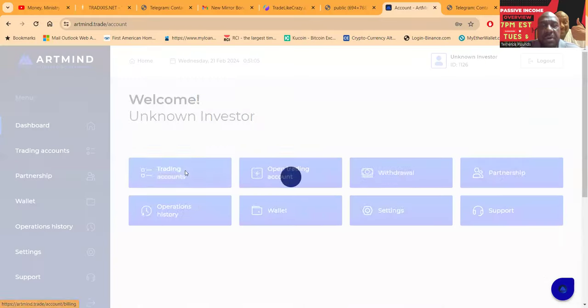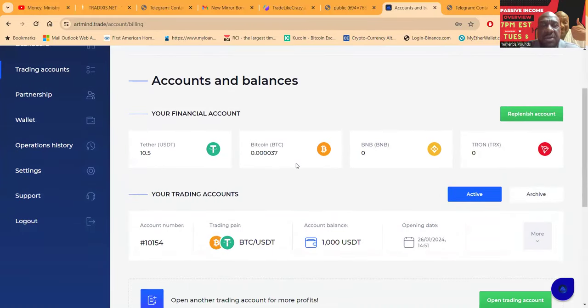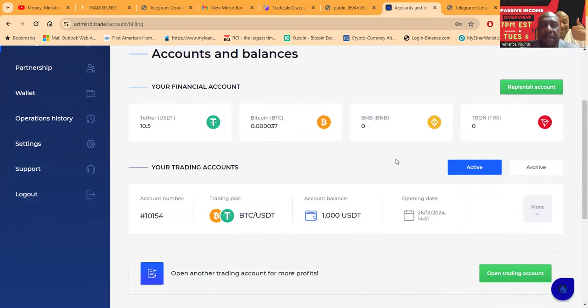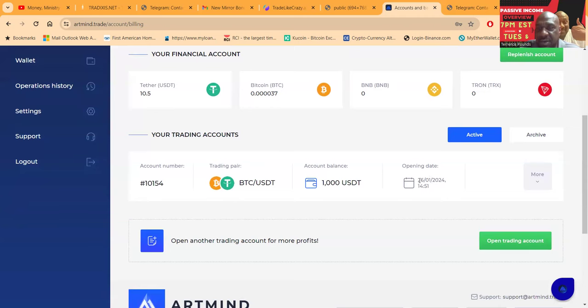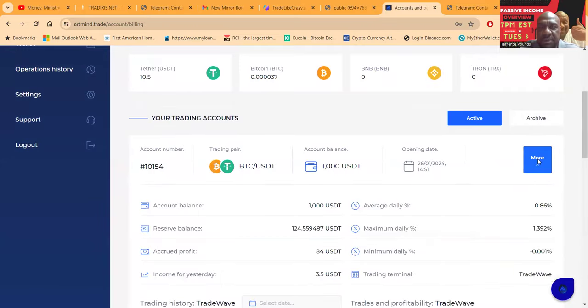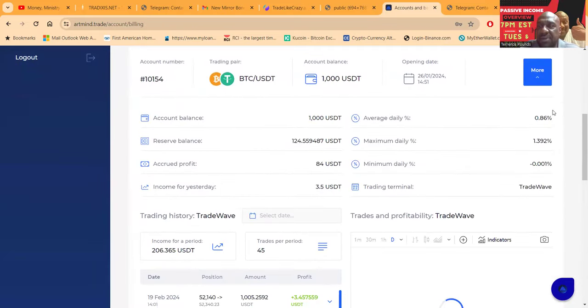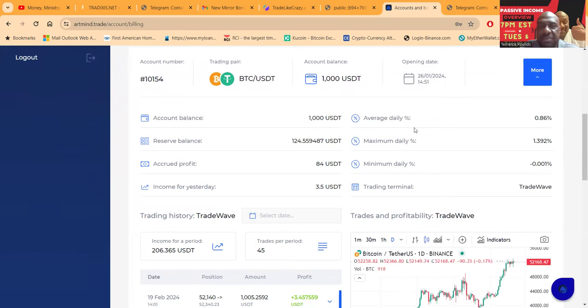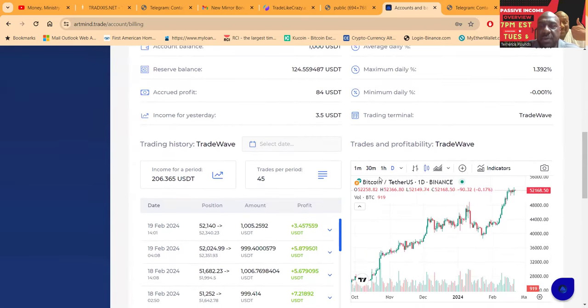And then folks, when you come over you click on trading accounts, this is going to show balances. So I got $10.50 here, a little bit of Bitcoin, and then in my trading accounts I put $1,000 in this thing. And then folks, it looks like I got started right about January 26th, so not quite 30 days. And let me see, that's my only plan right here. And it shows you the $1,000 daily average 0.86%, reserve balance $124, maximum daily 1.39%, I've accrued $84 over time.